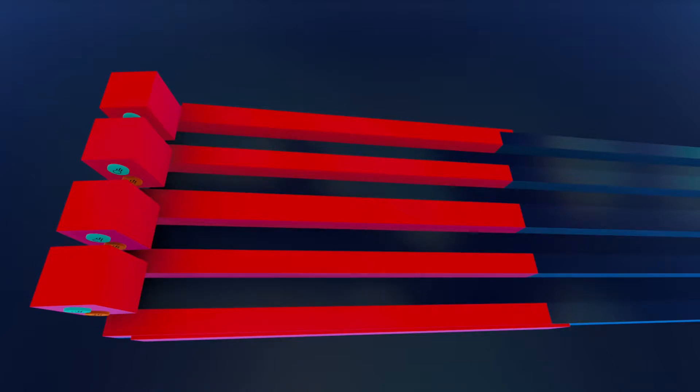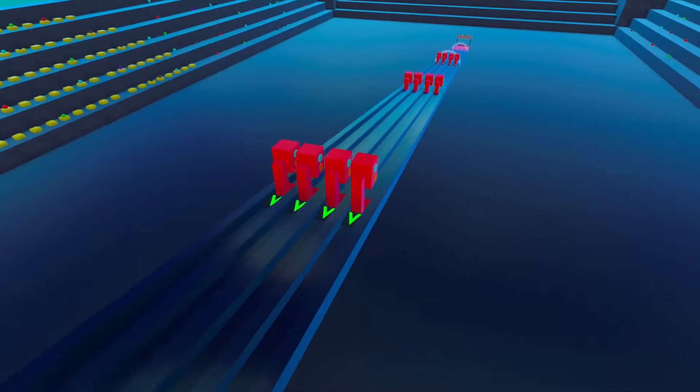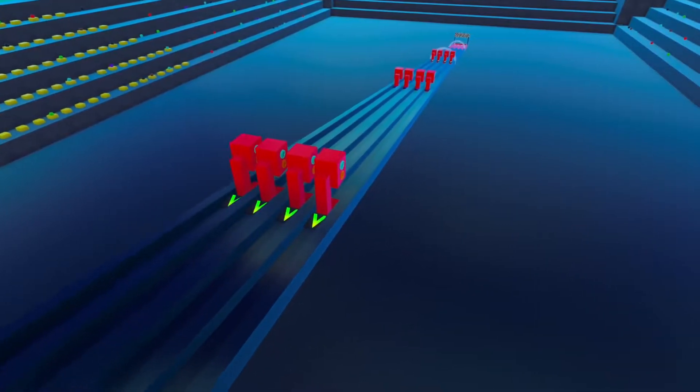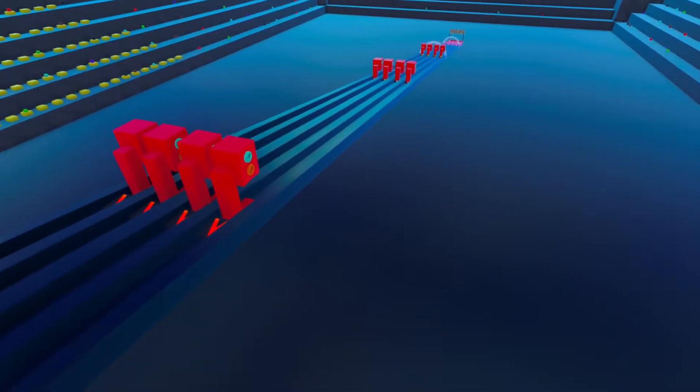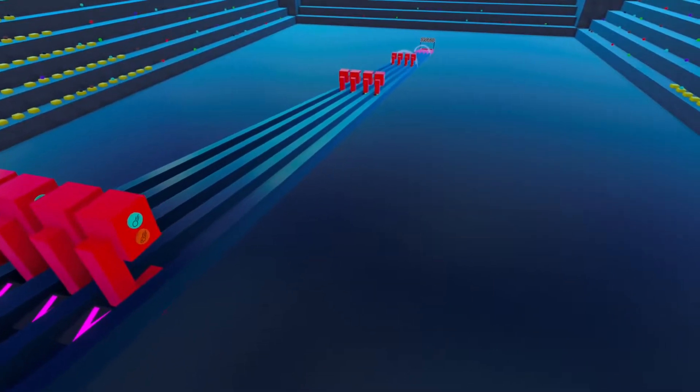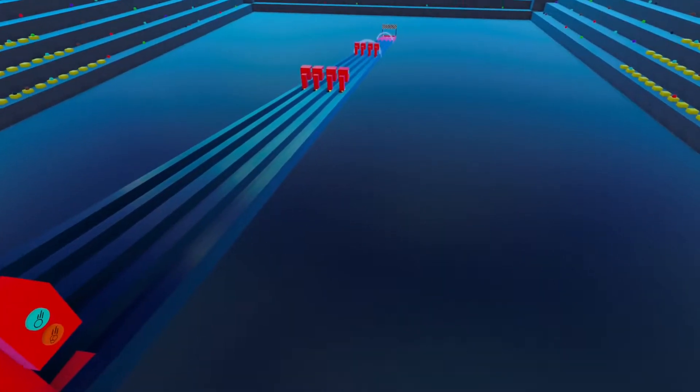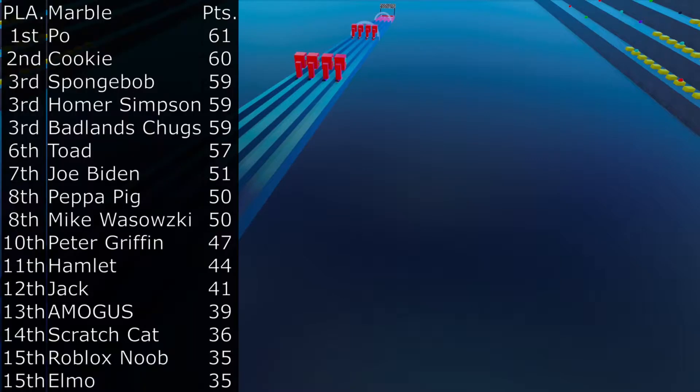Welcome everyone to the 7th event in the Marble Olympics. This event is a relay race. We're going down the track that you see here whilst tag teaming along with your other members. This is another tournament style event. Let's look at the standings.